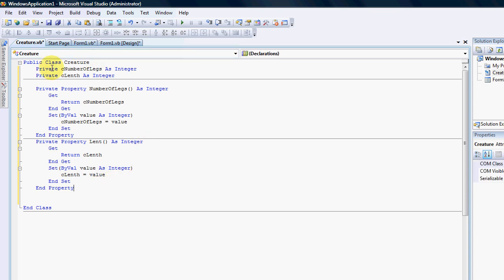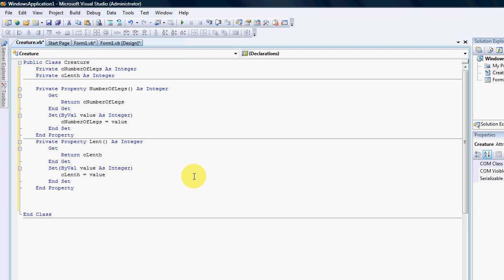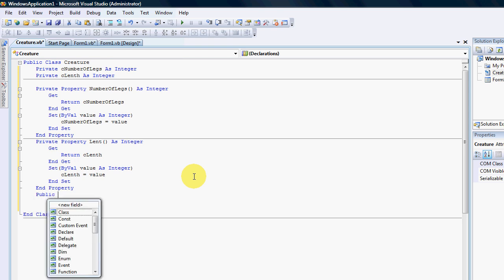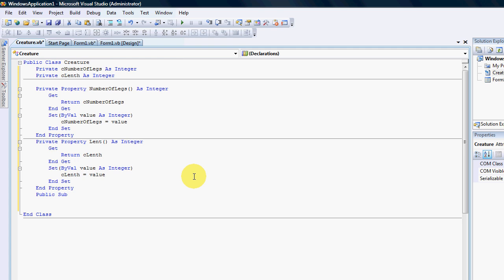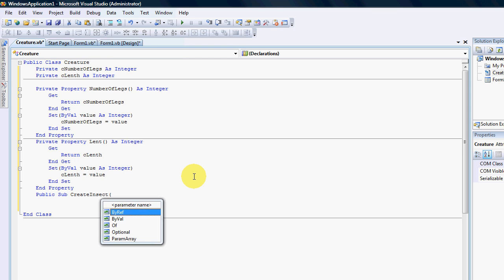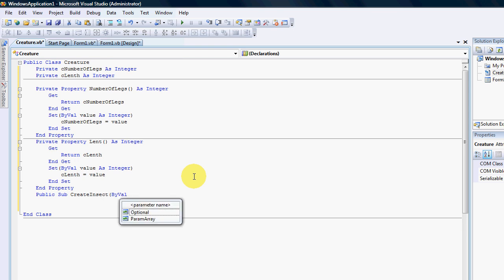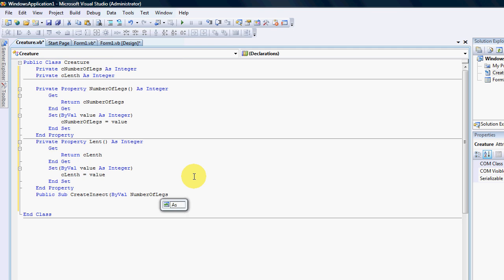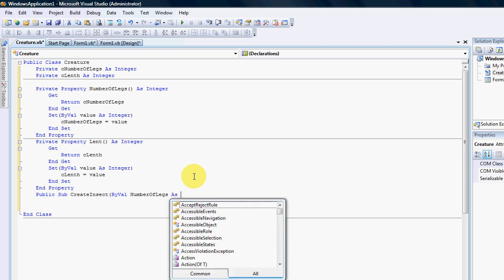What I want to do though is have a function that does that to restrict people only to do a certain thing. So for instance I'm going to create a sub, a public sub, and that's called create insect. And I am going to ask this person to put in the number of legs as an integer.